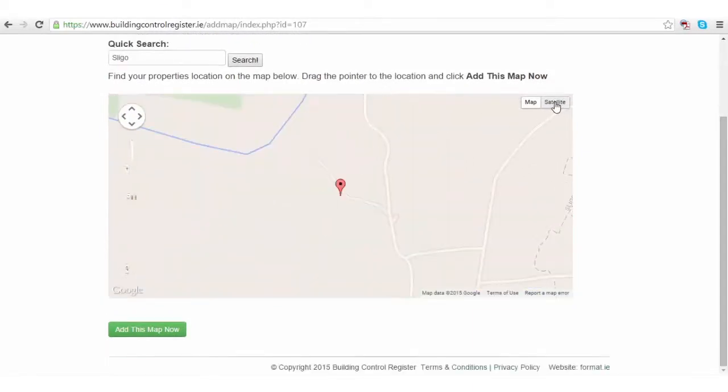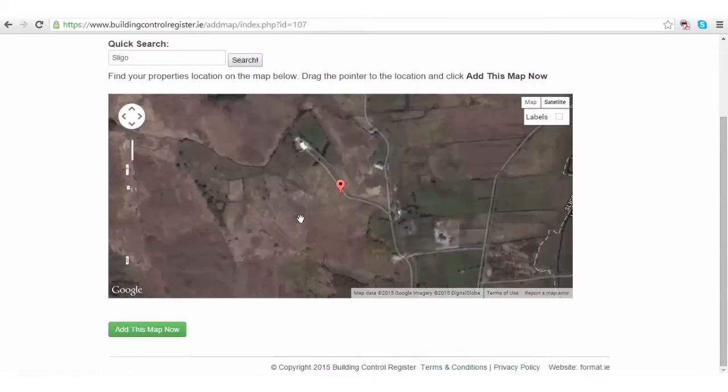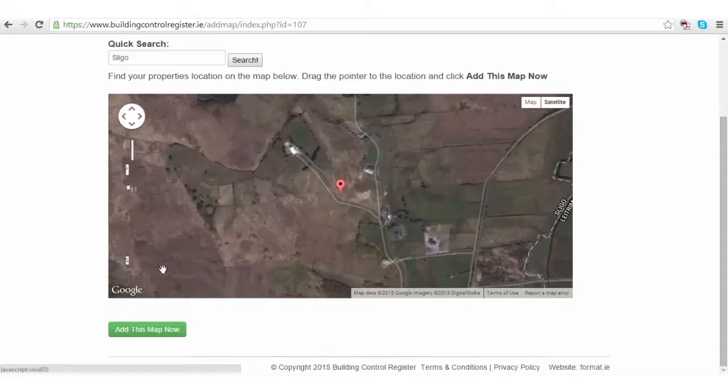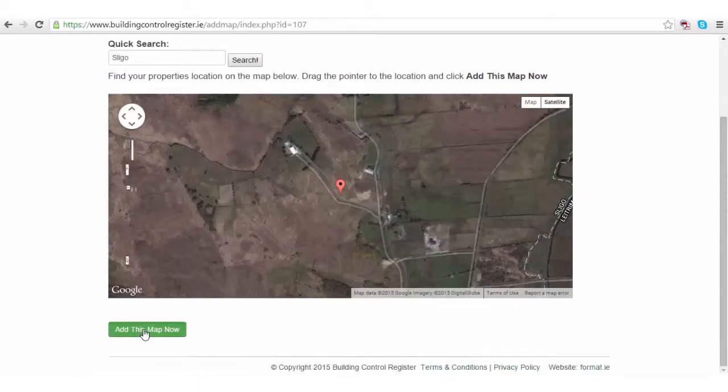To use the finite detail, click the satellite image. In this case, we're using it here. When you've located where the project is being built, use the little pointer, the red pointer, to locate it and click add this map now.